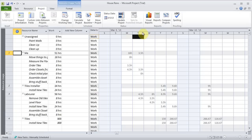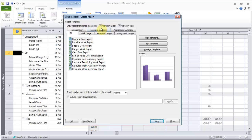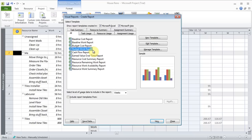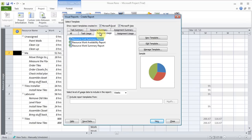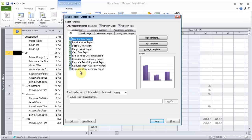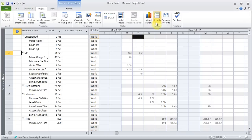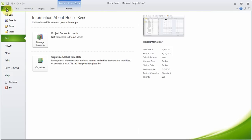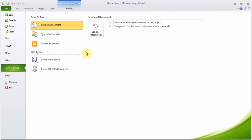Under Project you can also go to Visual Reports, which has options for Microsoft Excel and Visio. You can choose what kind of report to create, view it, and it will open in Excel. You can also create new templates based on existing ones. Reports are categorized by Task Usage and Resource Usage. You can also send files — from File > Save and Send, you can send it as an attachment or create a PDF.